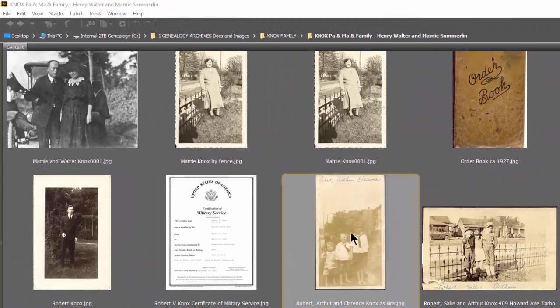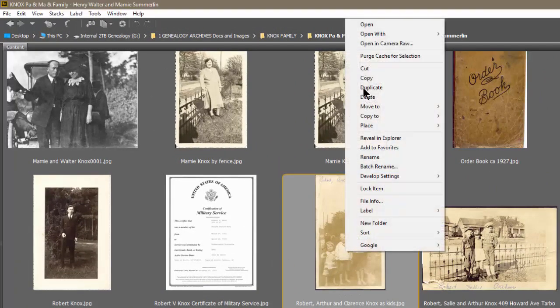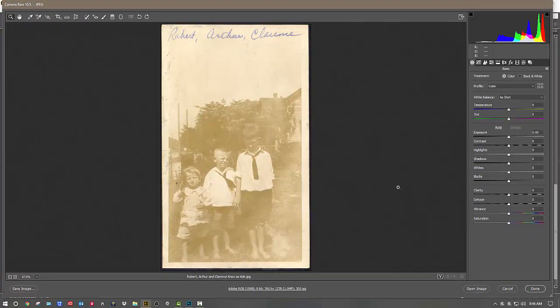This trick is going to help you turn your washed-out photographs into something you can use. So in Bridge, I'm going to right-click and open in Camera Raw. This is my favorite way to adjust images. I probably use this for 80% of my basic photo restoration — you can do an awful lot in this program.